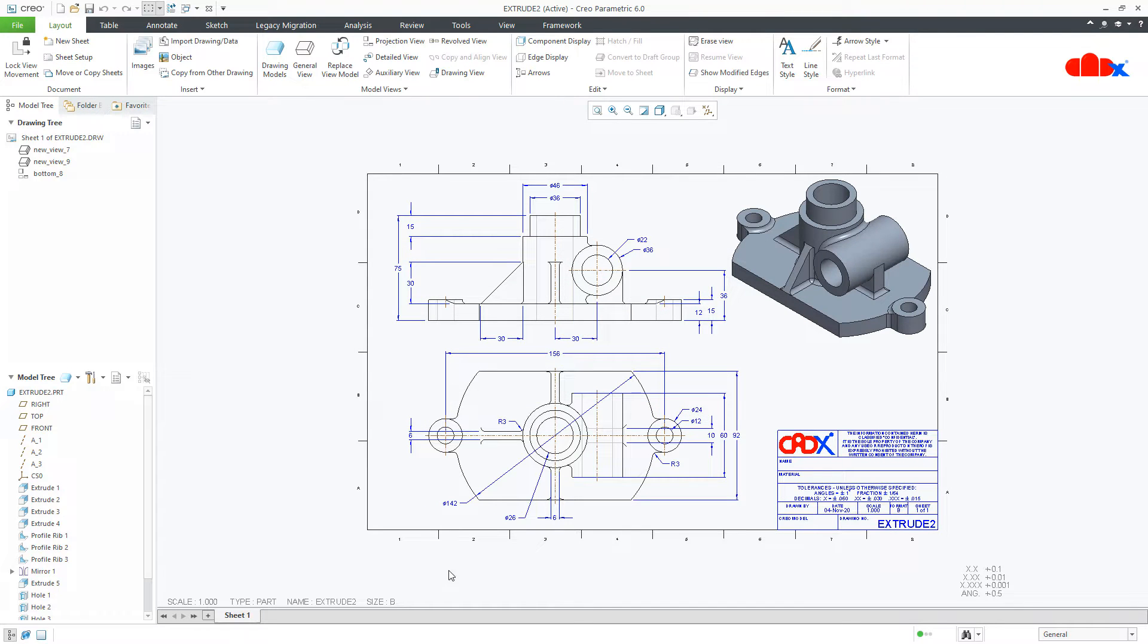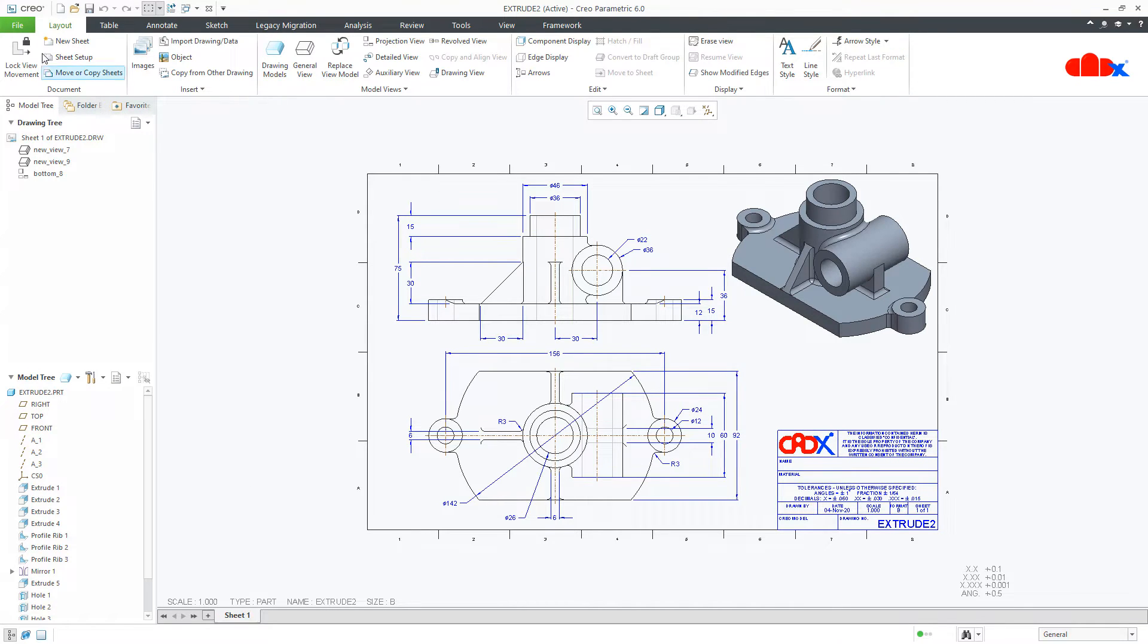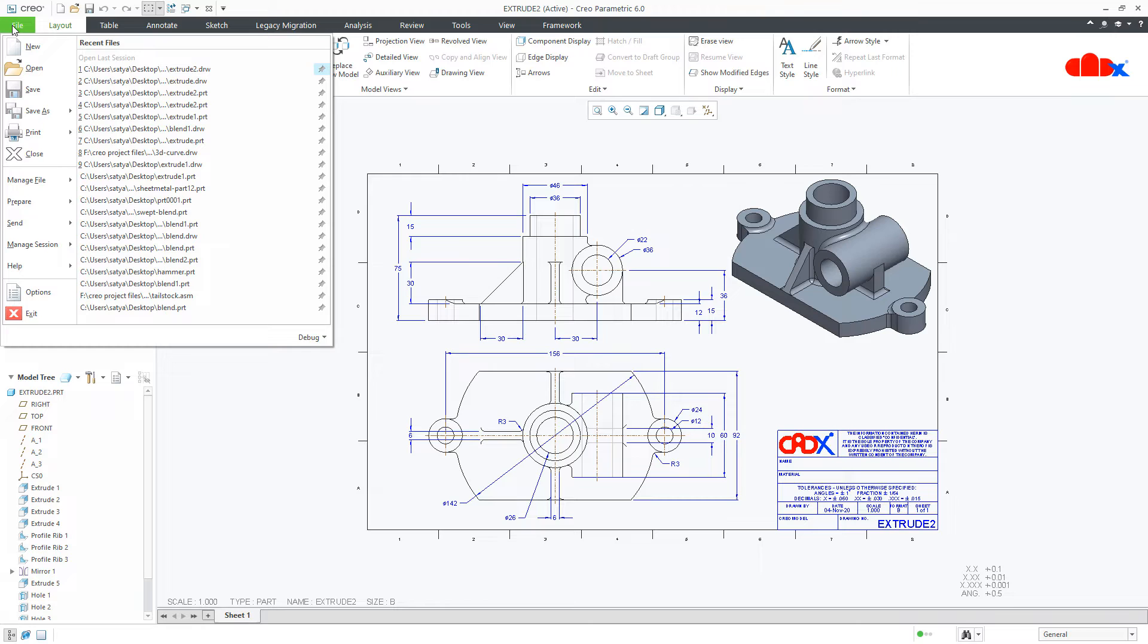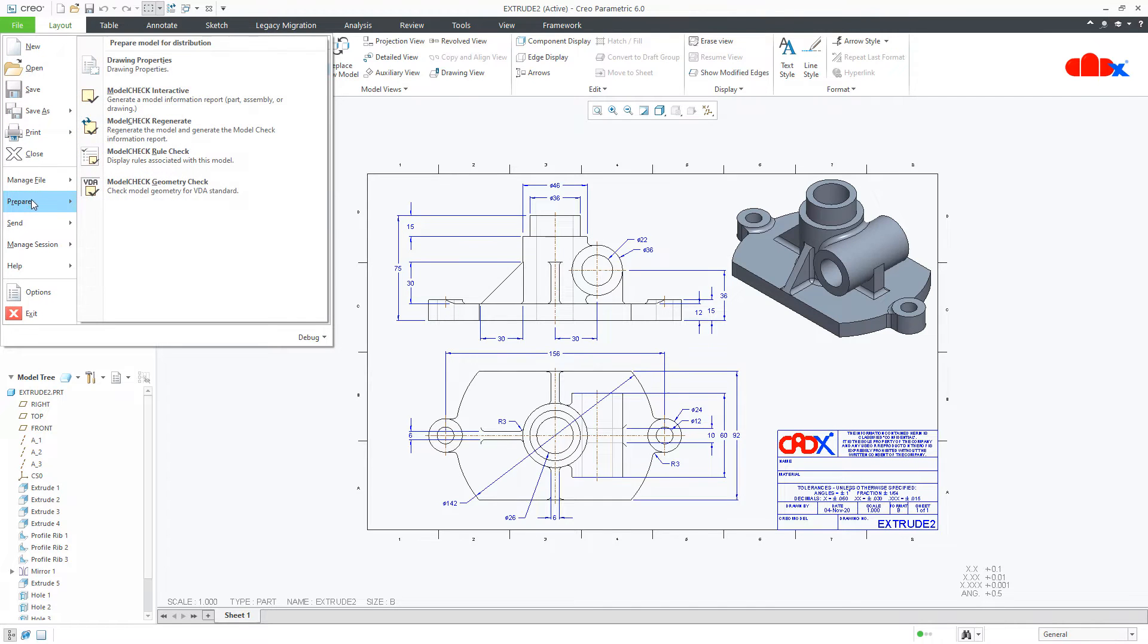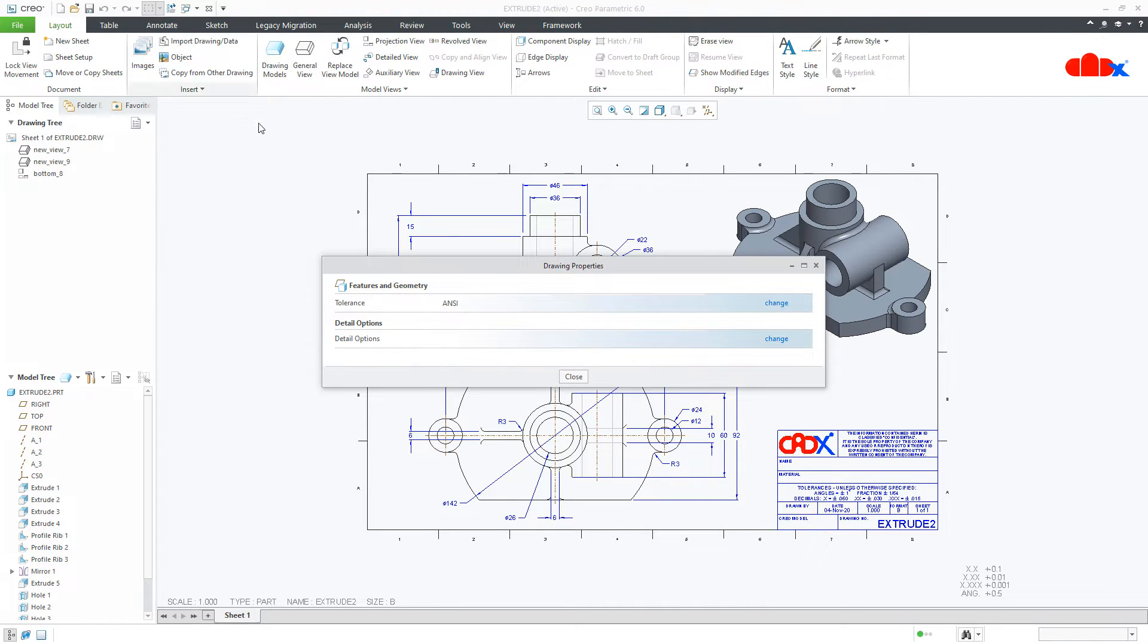The first thing is your sheet scale, make it 1 is to 1. Then the second thing is the drawing unit. For that, go to file, prepare, drawing properties, change.